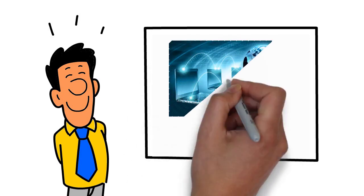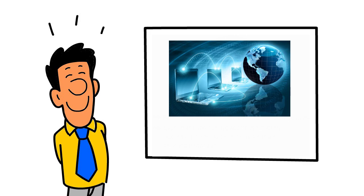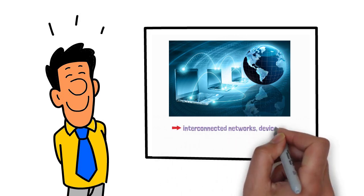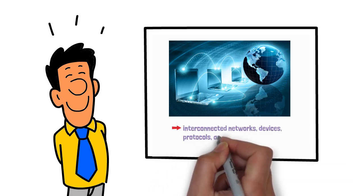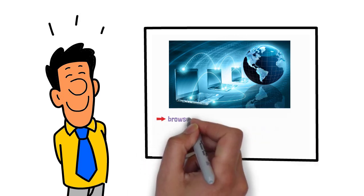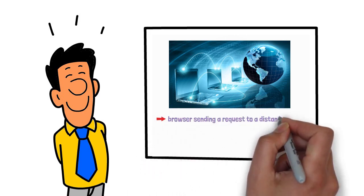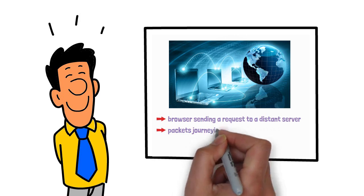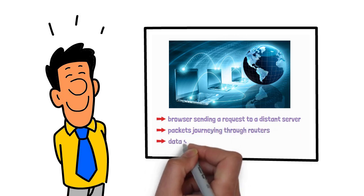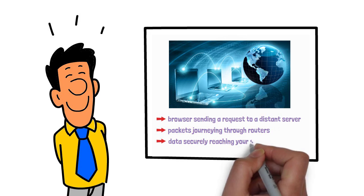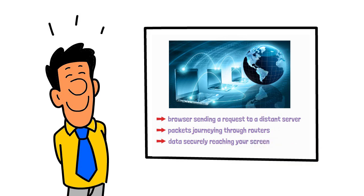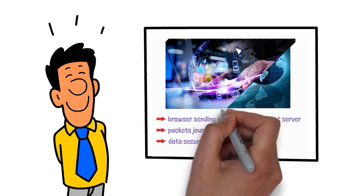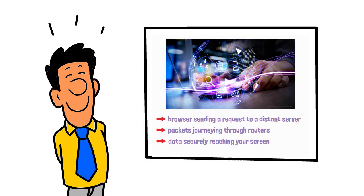In essence, the Internet is a complex yet beautifully orchestrated global system of interconnected networks, devices, protocols, and infrastructure. From your browser sending a request to a distant server, packets journeying through routers, and data securely reaching your screen, the Internet seamlessly connects us all, enabling communication, innovation, and growth at unprecedented scales.